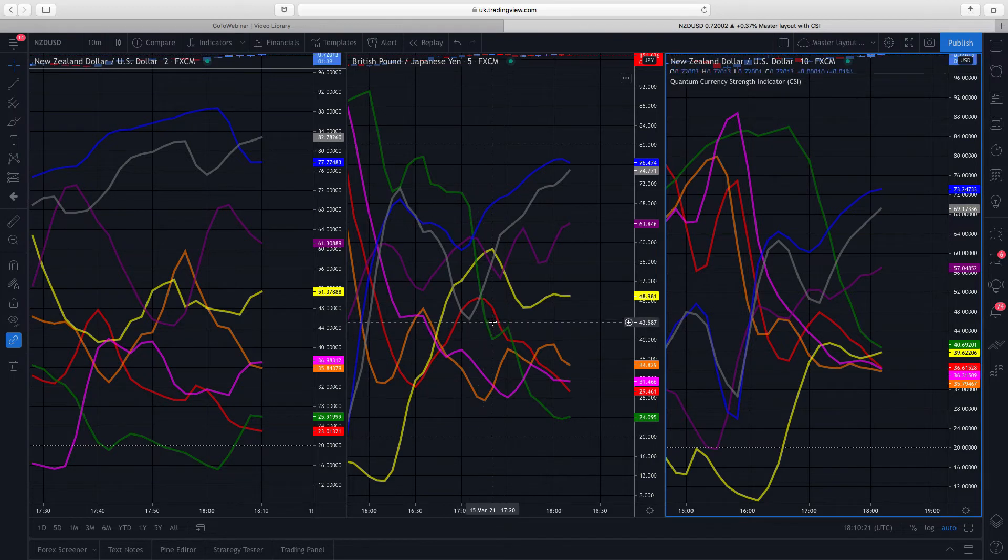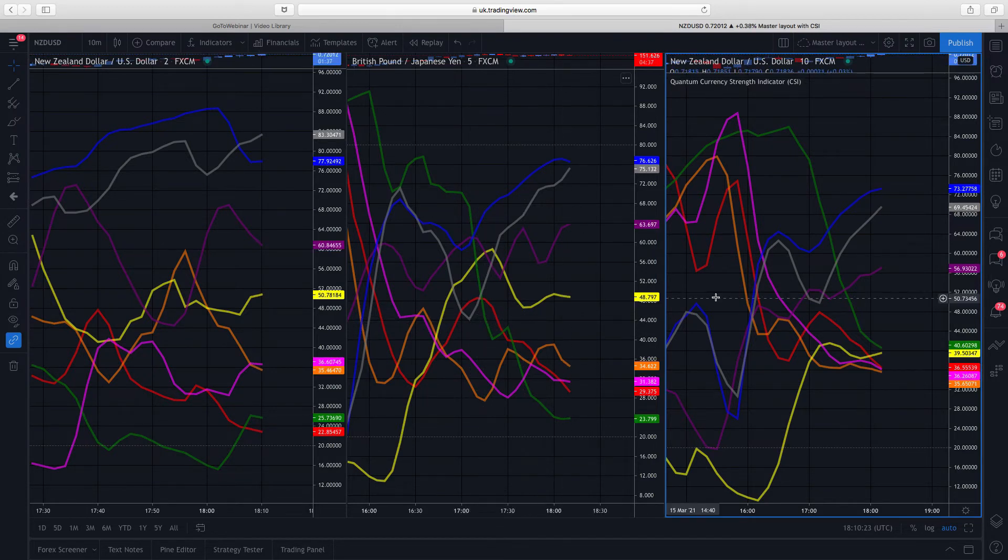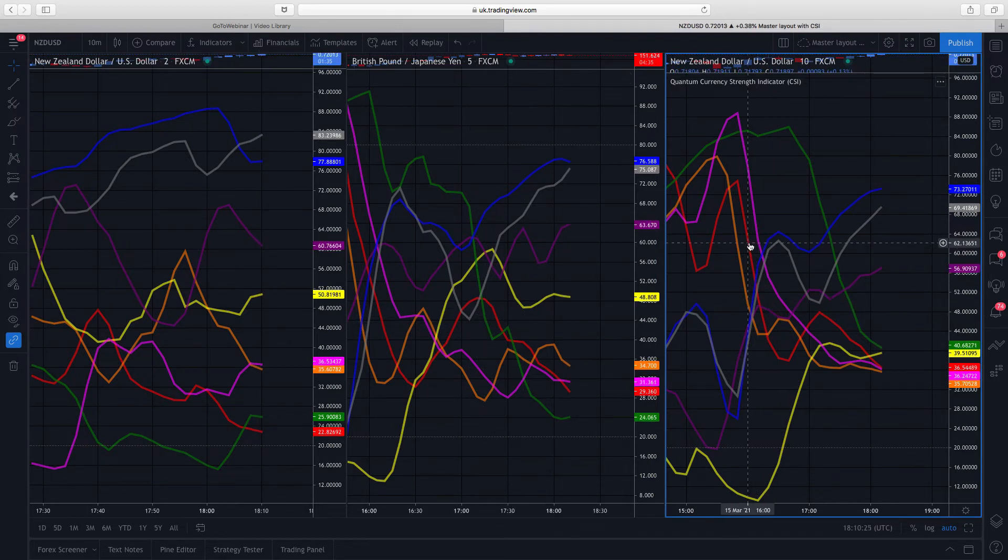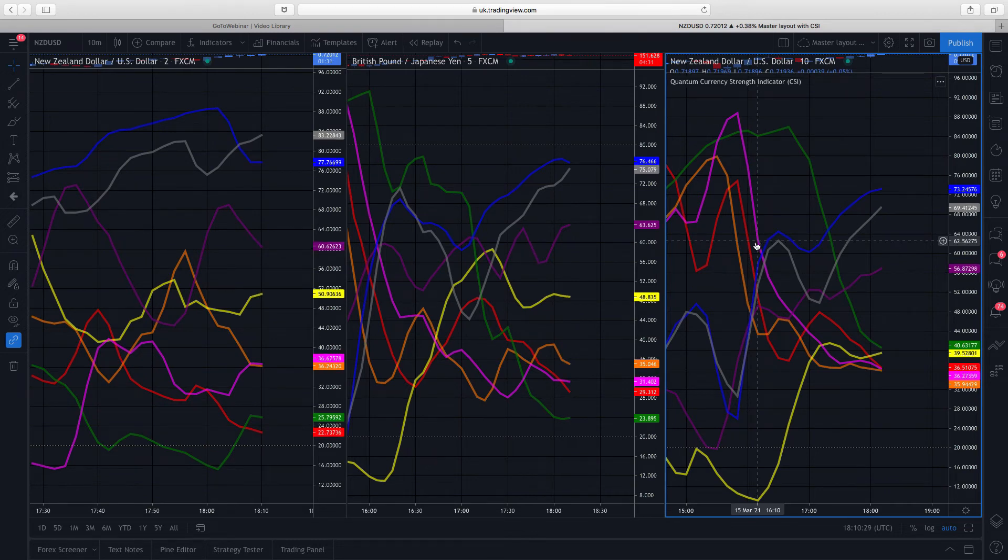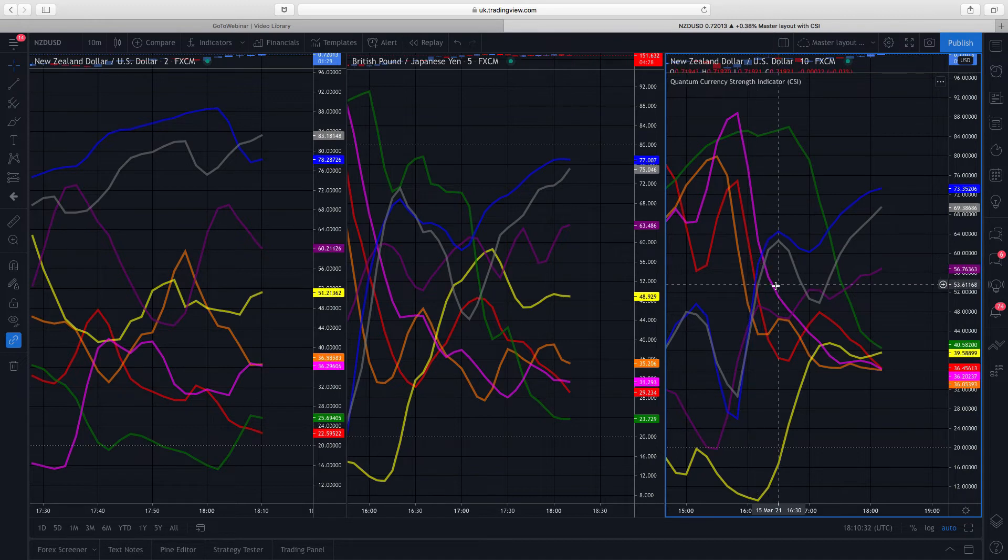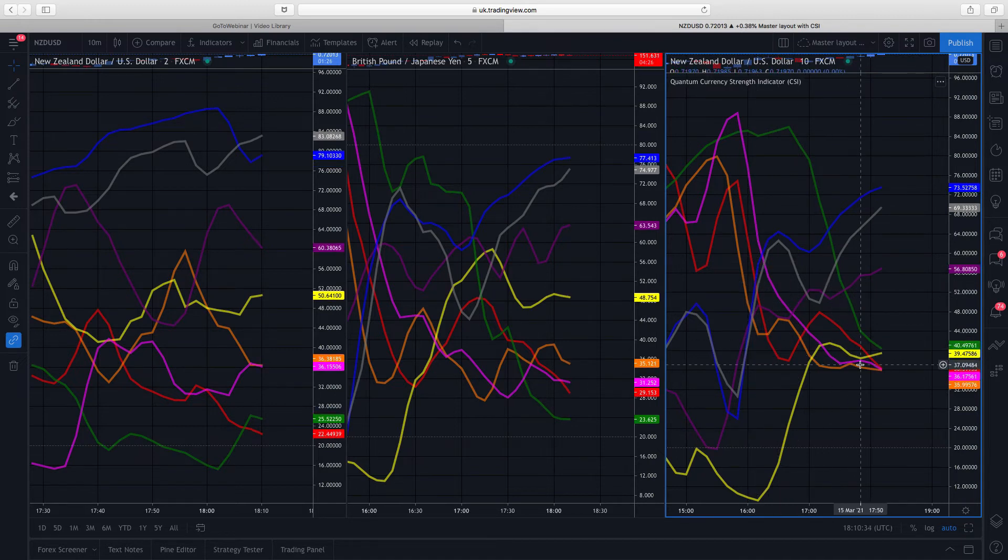For example, the red line is the dollar, probably easier over here. You can see it's falling with the yen. This magenta line here is the Japanese yen, so the yen and the dollar are really falling, following one another around quite strongly here.